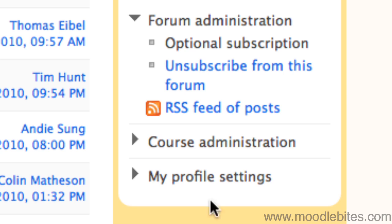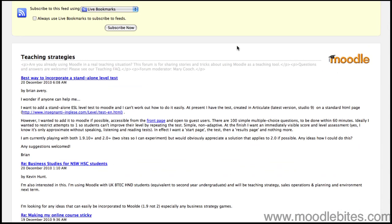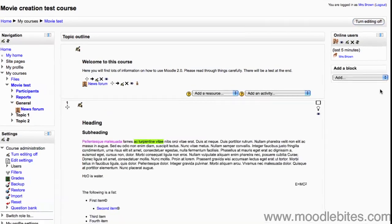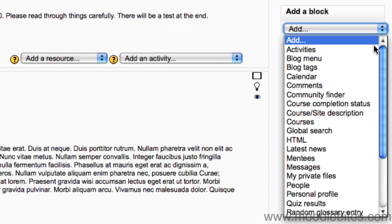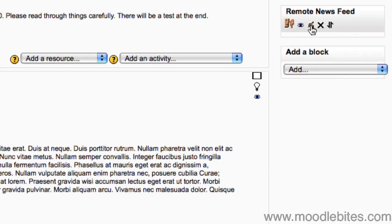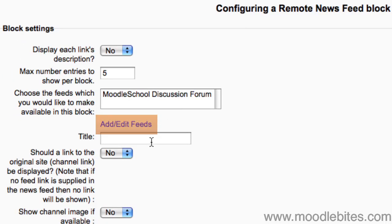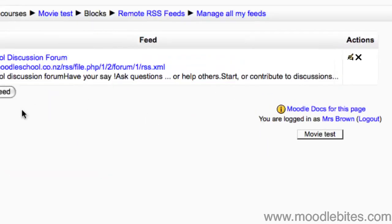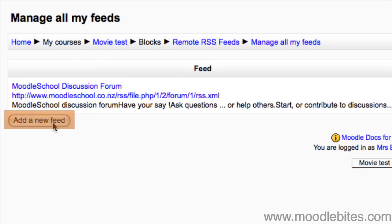Once you find the feed button, simply click on it and it will take you to the RSS feed. Once you are at the feed, just copy the URL from the location or address bar of your browser. Then in your Moodle course, turn editing on, add a Remote RSS Feed block, click the configuration icon, and click on 'Add/Edit Feeds'.